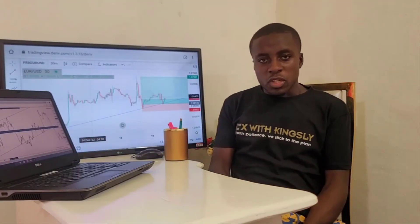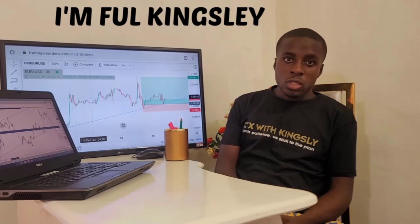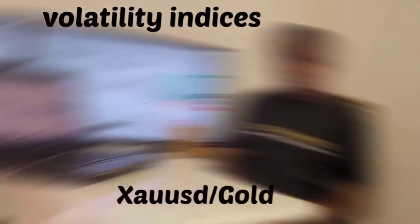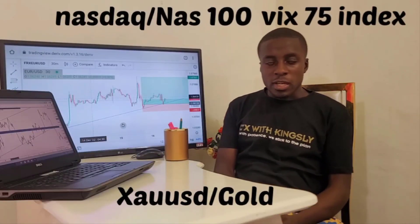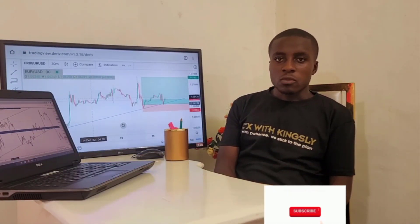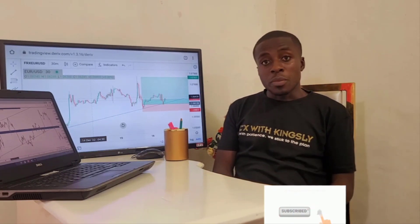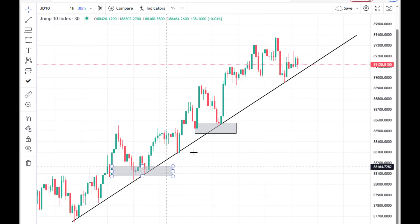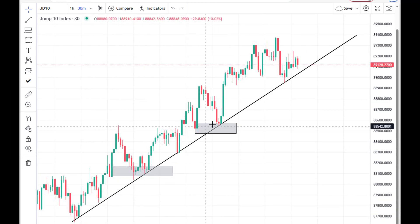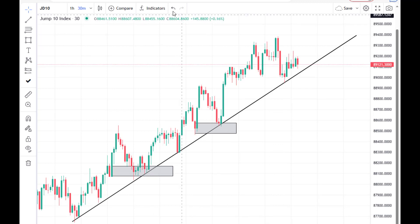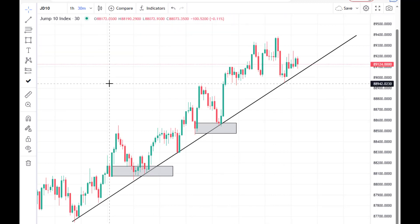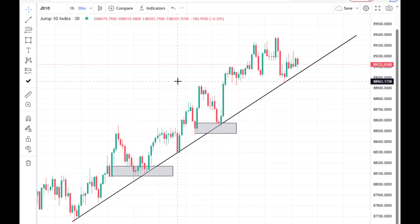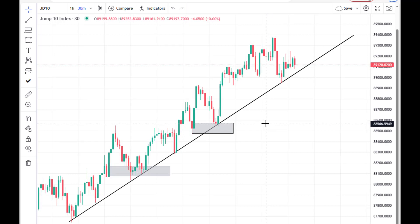Welcome to the channel. I bring trading strategies and details on the forex market, volatility indices, metals like gold, NASDAQ, VIX 75, and many other instruments. Subscribe by hitting the subscribe button and notification bell. You can see how powerful the trendline strategy is — price rejects at the trendline multiple times, meaning you can catch one, two, three, four setups in a single move and make huge profits.